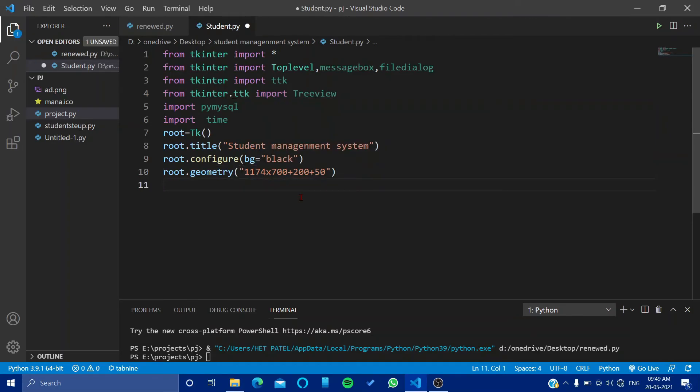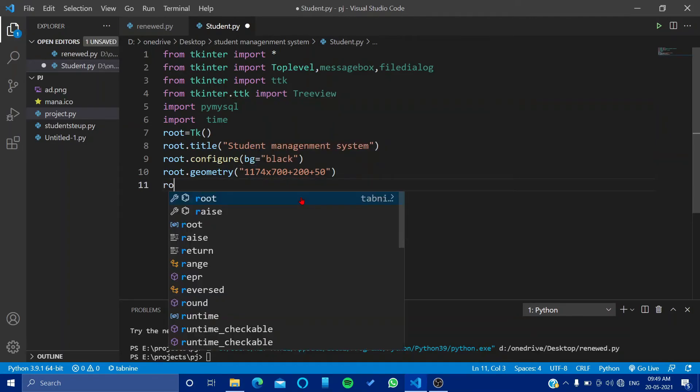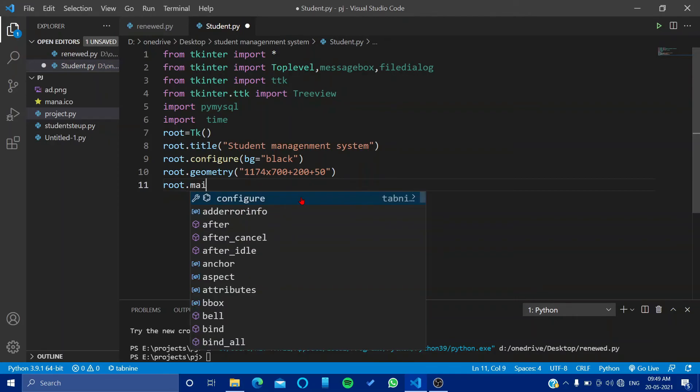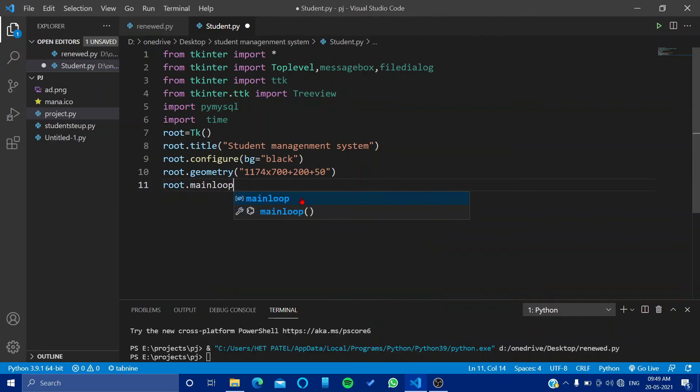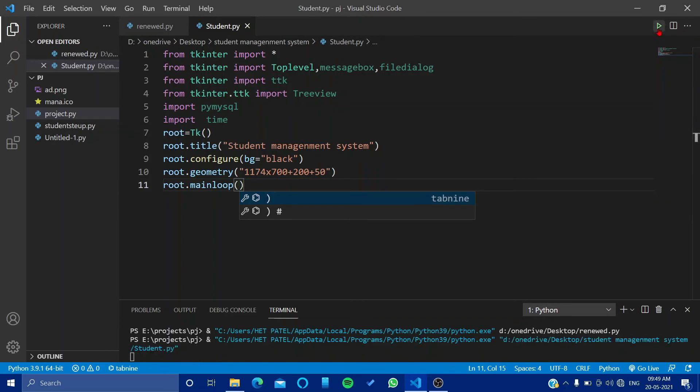Now we will close our main loop, so root.mainloop, and let's see, run.